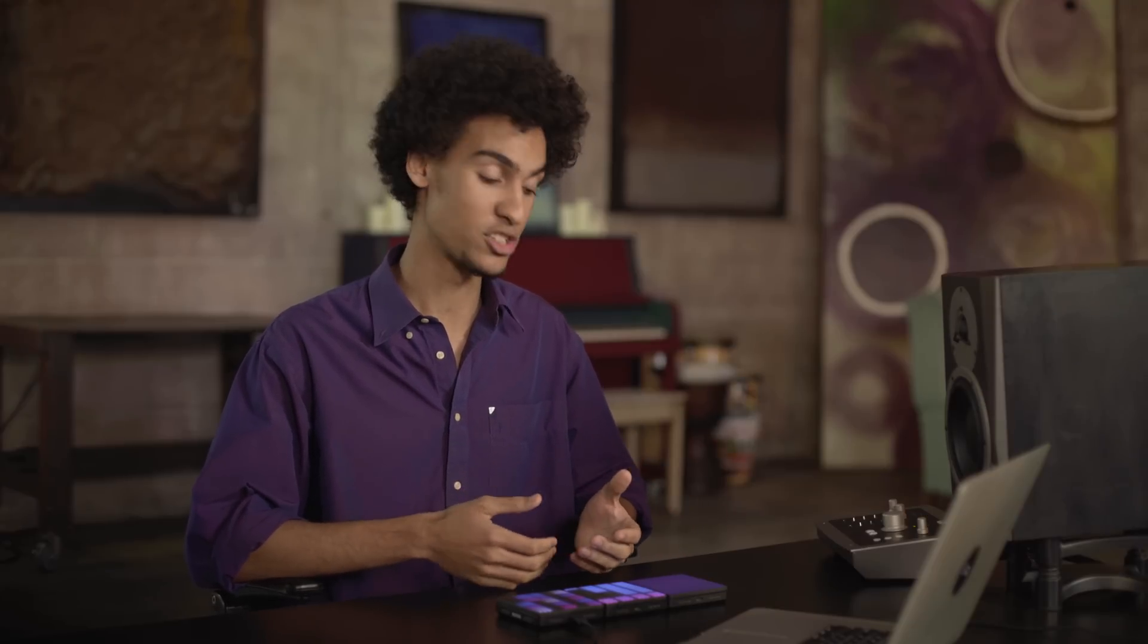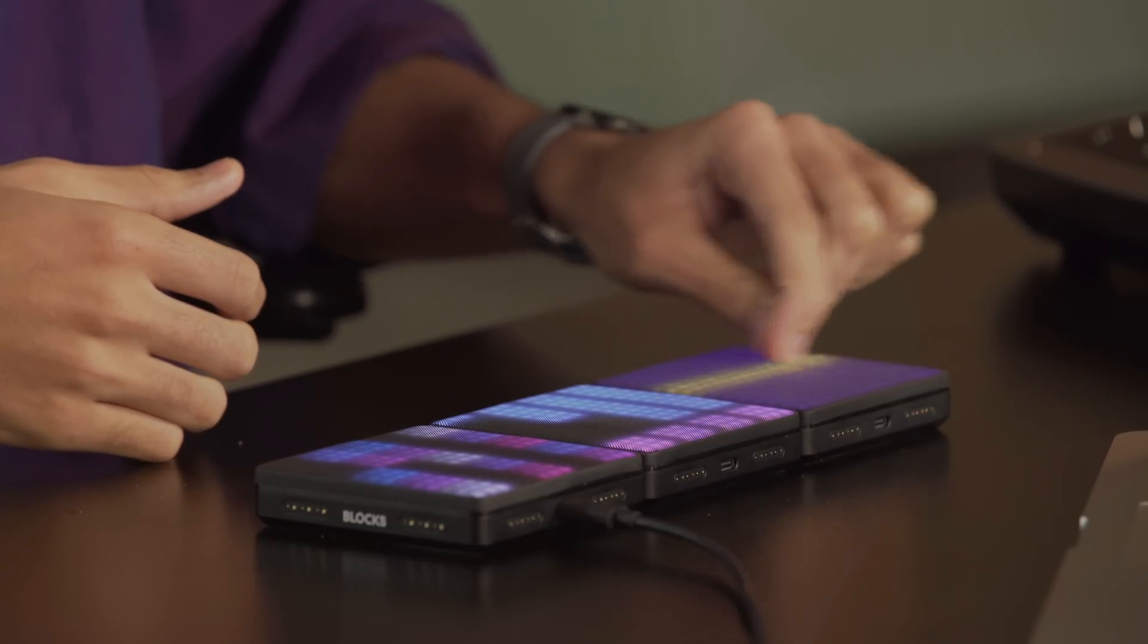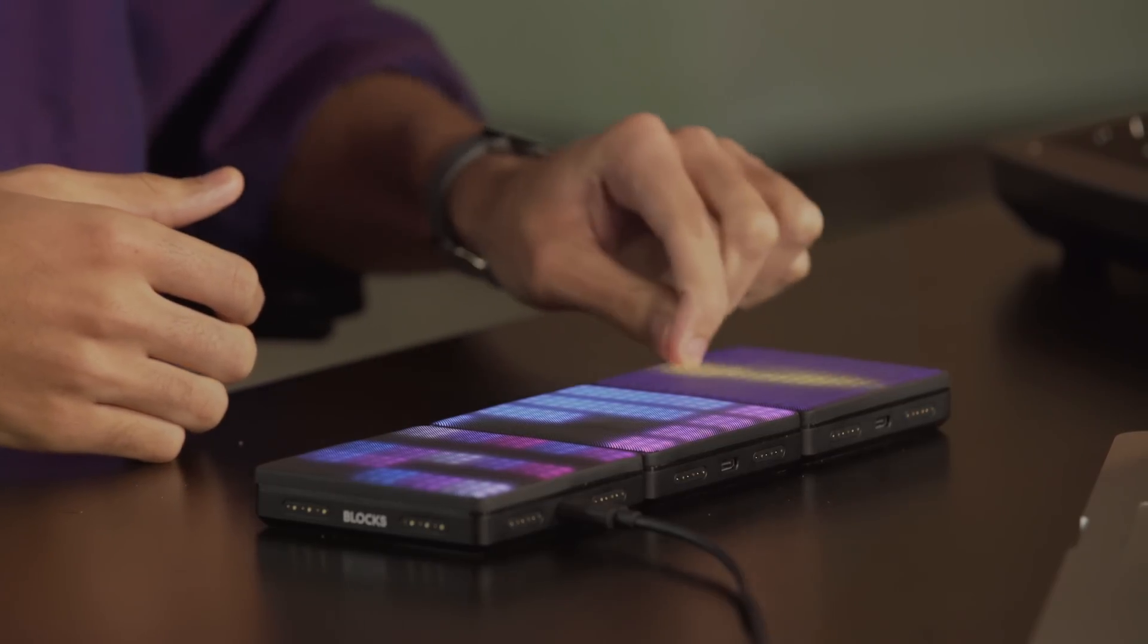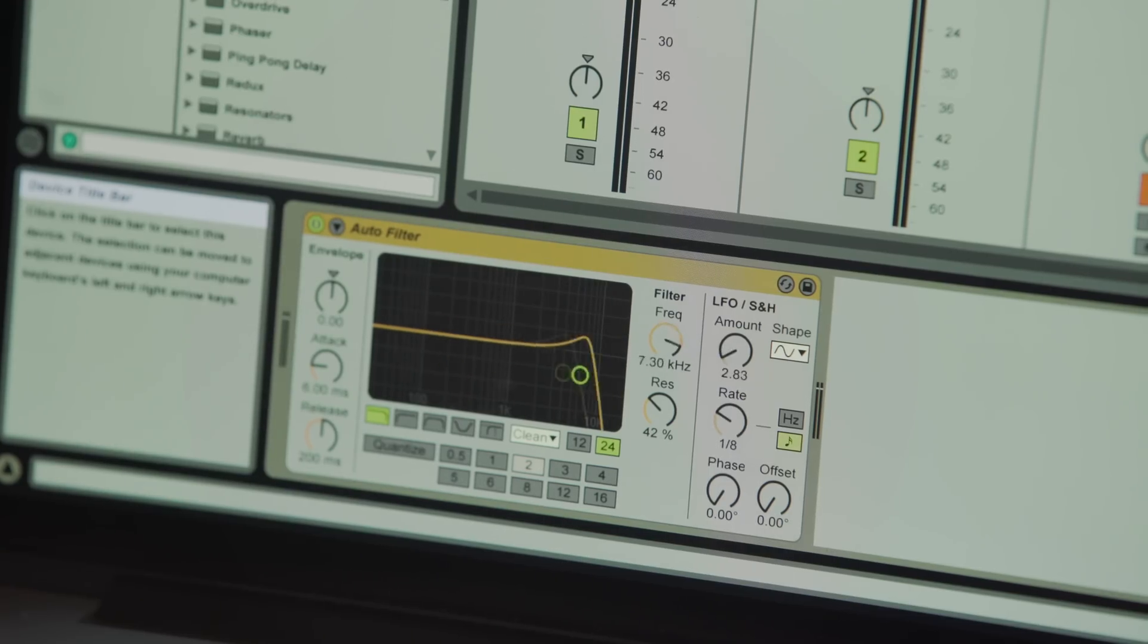This third block is set up as an XYZ pad, turning the Lightpad Block into a multi-dimensional effects controller. Each axis is controlling a different parameter of Ableton's autofilter.